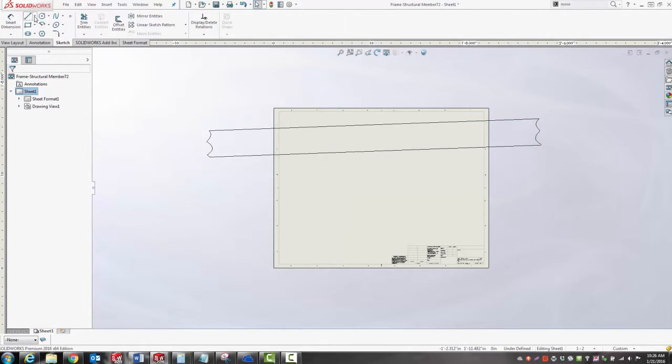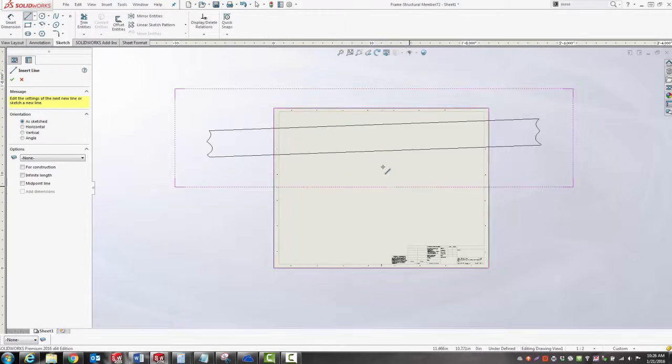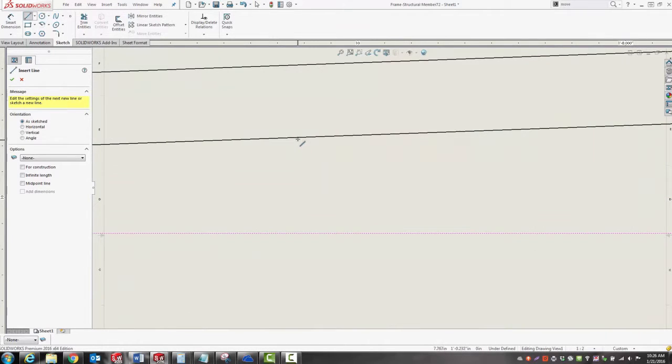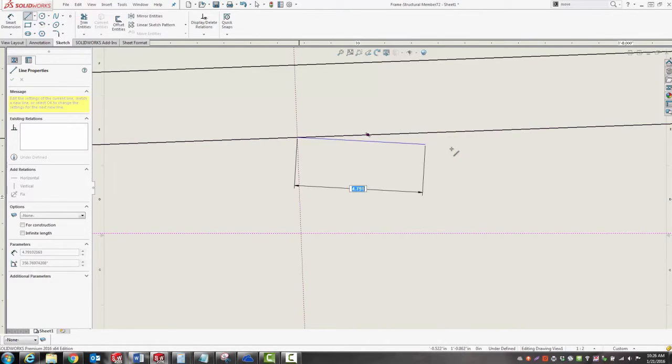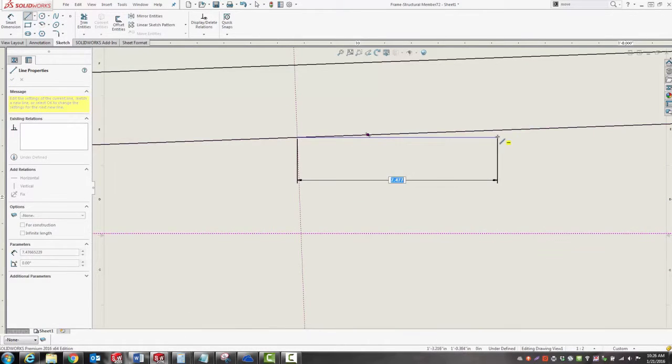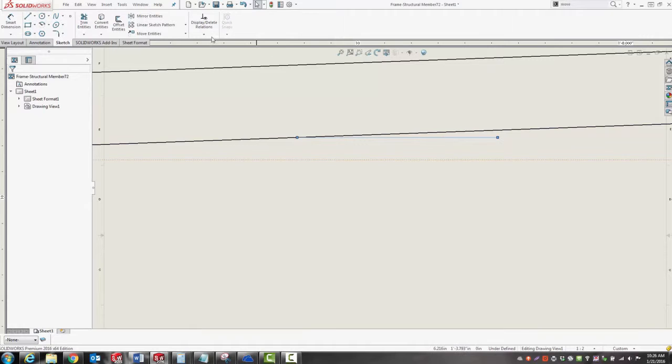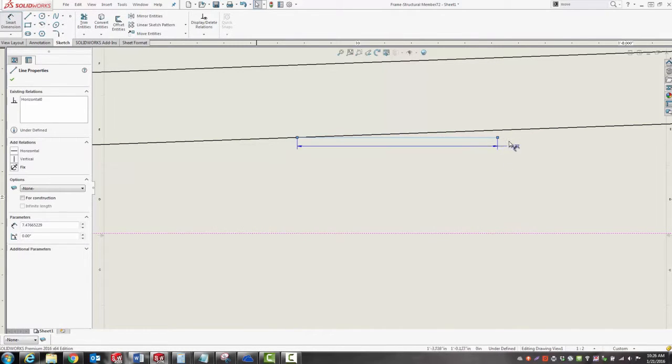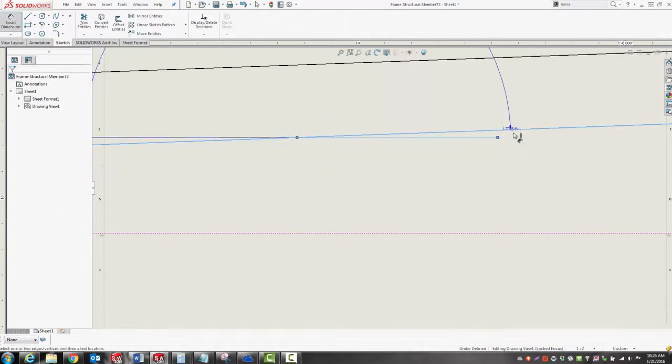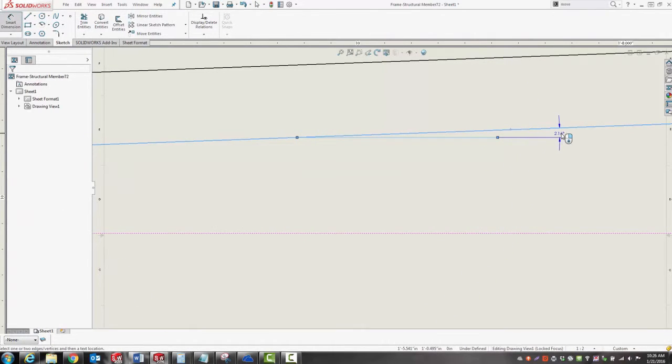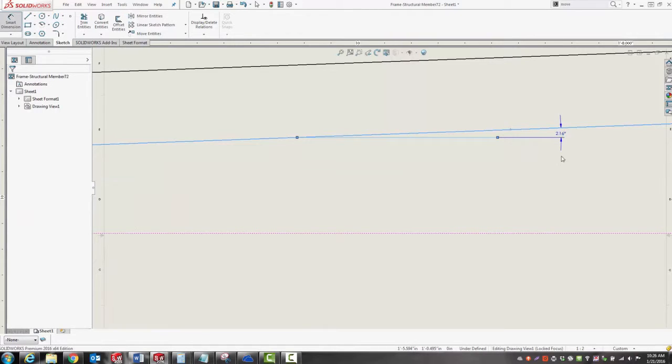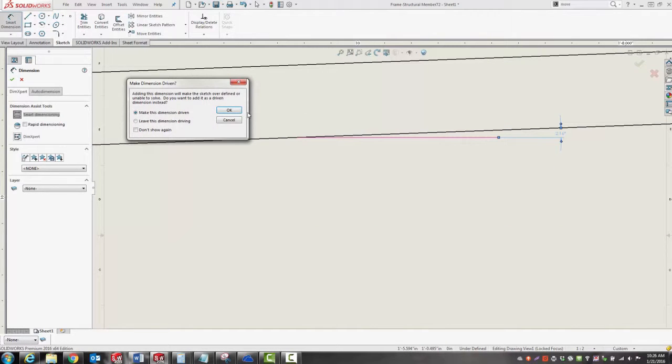I'm going to clean this up a little bit. First, I want to rotate it so that it goes flat. I need to find out that angle, so I'm just going to draw a horizontal line and use the smart dimension tool to measure that angle. It's about 2.16 degrees in this case.